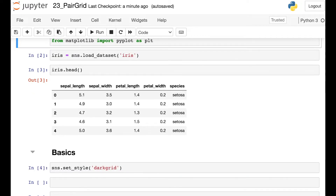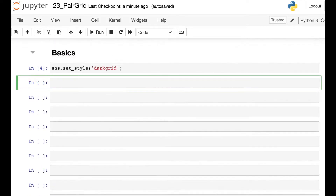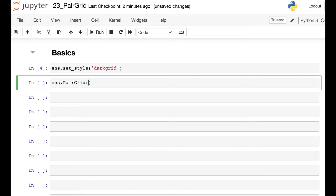Here we can see the head of that iris data frame, and each row is about one particular flower, and we have various different measurements. I'll go ahead and set my styling to be Dark Grid, and I'm ready to create my Pair Grid. To do this, we reference the Seaborn library and the Pair Grid, and then you just need to pass in the data frame you want to make a Pair Grid for — so for us that's the iris data frame.